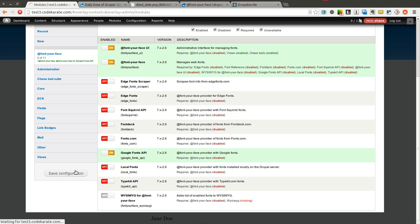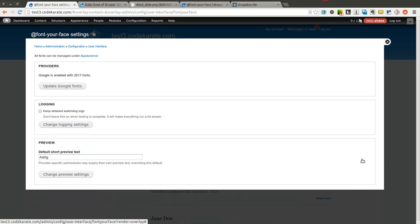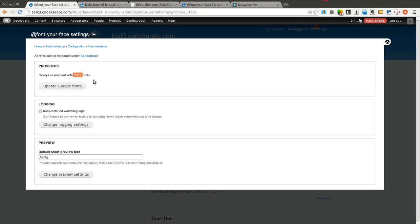So I am going to save that. And I am going to click the configure option. It gives you a couple different options here. It says which providers you have. It says Google is enabled with 2017 fonts. So you have quite a bit of fonts to look through and choose from.